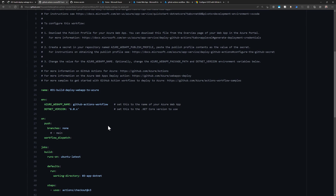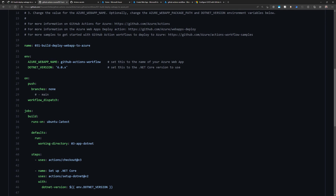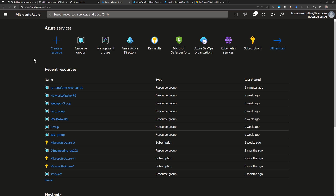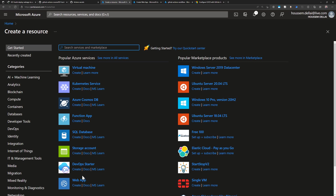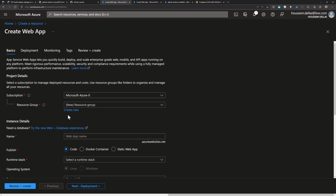Here is my workflow — let me zoom in. You'll find references for how to configure it. I've changed its name and configured some environment variables. The first one is the name of my App Service. I've created a web app named 'GitHub Actions Workflow.' To do that, I went to my Azure subscription and created a new resource, choosing the Web App template and configuring parameters like resource group, name, and runtime stack.